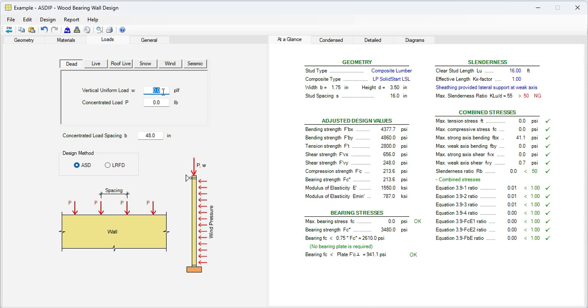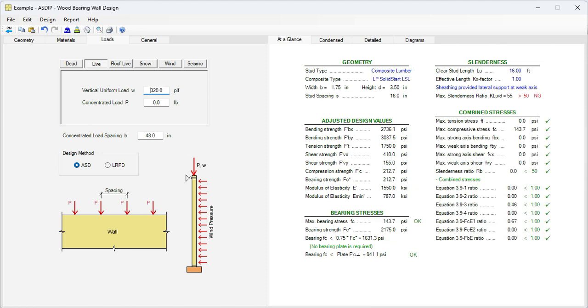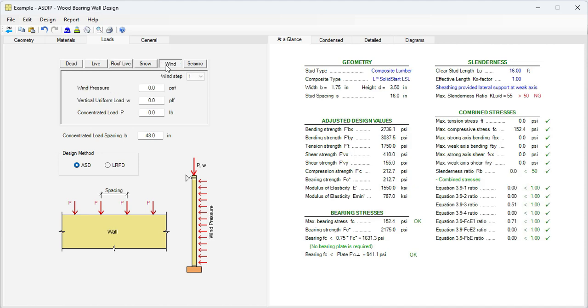We can enter that, 340 PLF. We know that the floor live load is 40 PSF times 8 is 320 PLF, and the roof live load is 20 PSF times 8 is 160 PLF. Finally, the wind load, we know that is 50 PSF, the wind pressure. So we have entered all the information given in the statement of the problem.